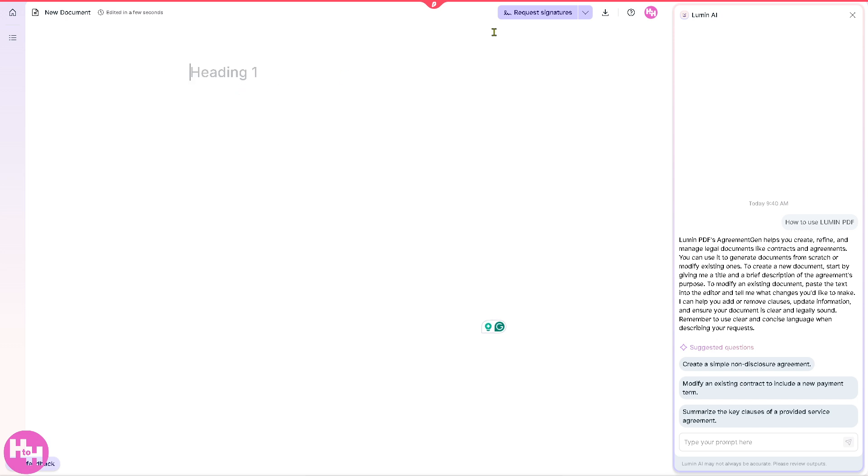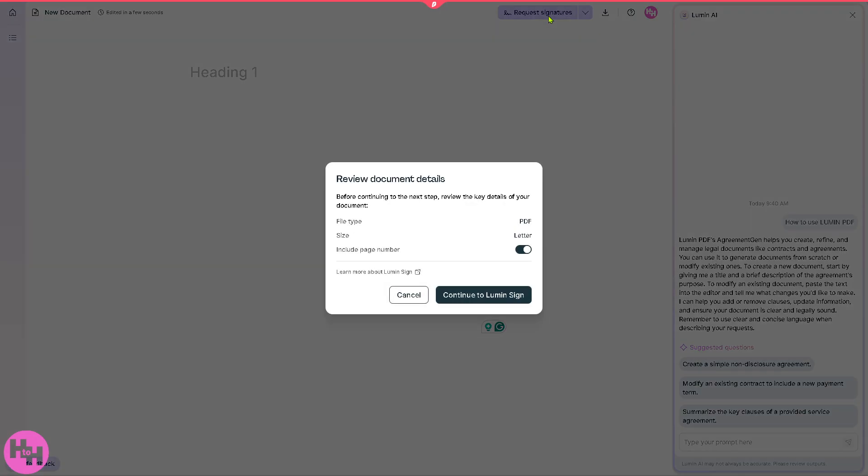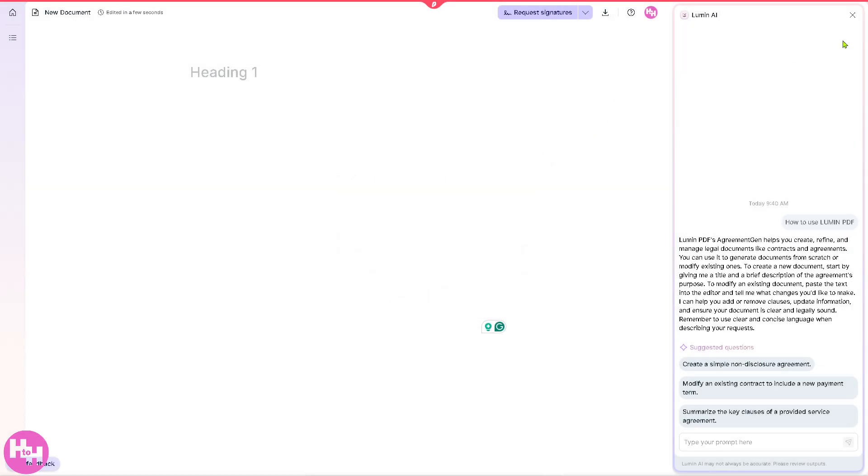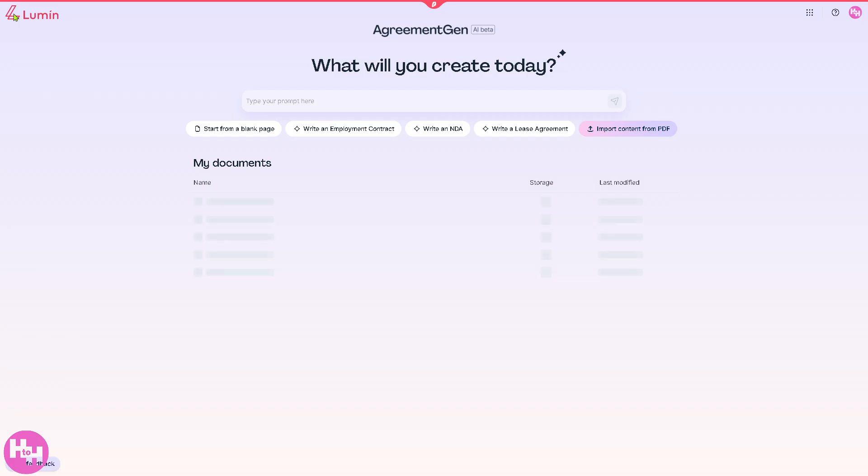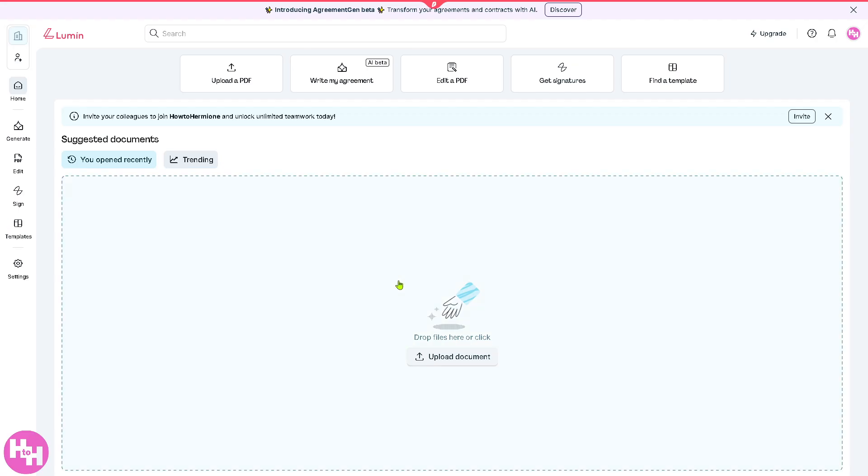You can request signatures if you want, use the file tab as PDF, include page numbers and continue to Lumen Sign. You can explore that on your own. I'm gonna skip this because essentially this is an AI generated option that is a handy feature from Lumen PDF itself. I'm going back to the main home page.